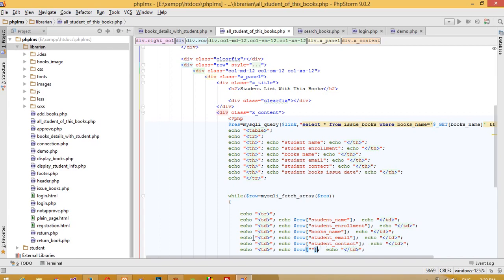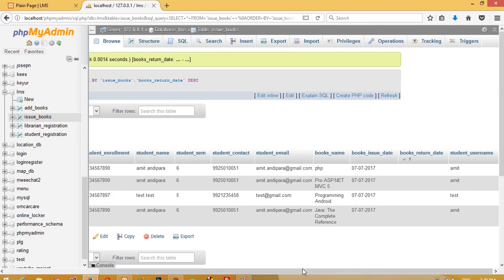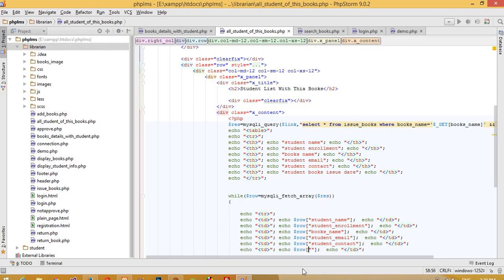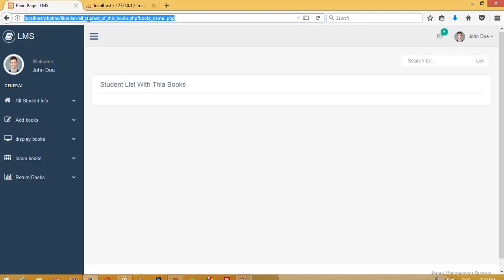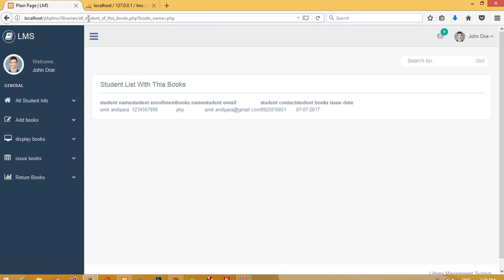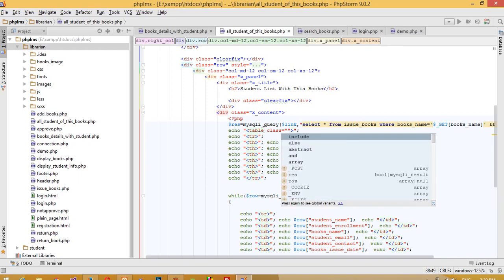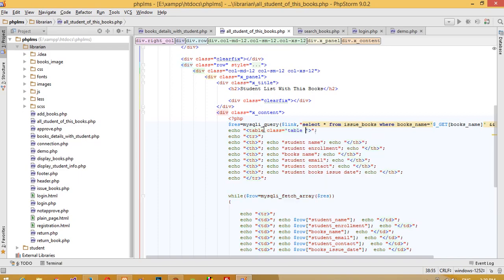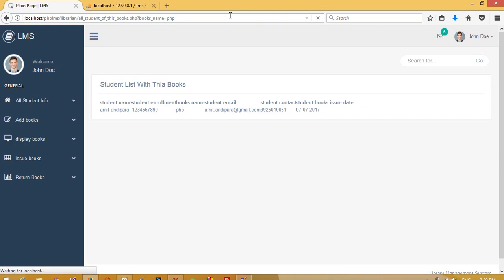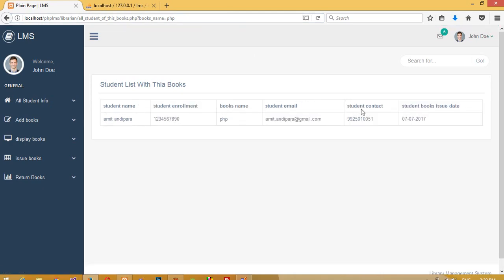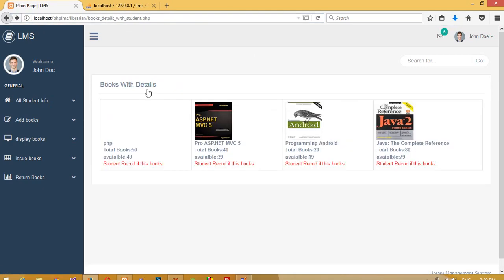Now we need the issue date, for which the column name is books_issue_date. Now I am going to run this page. We also need to add table class, table, and table border styling.